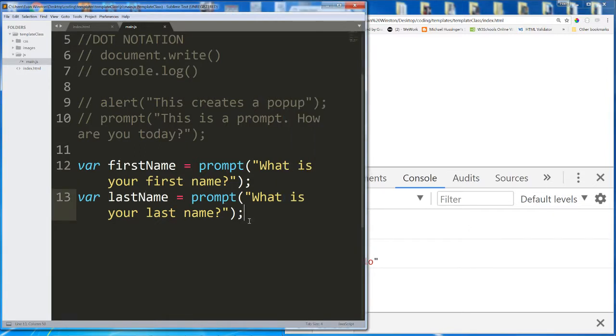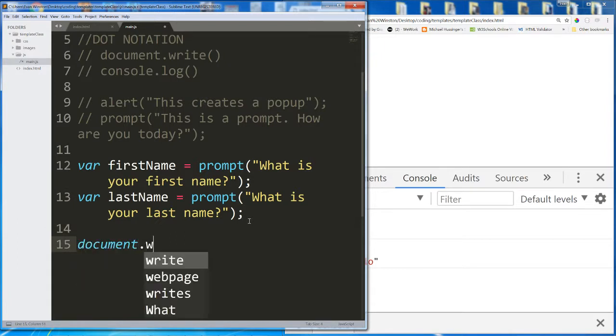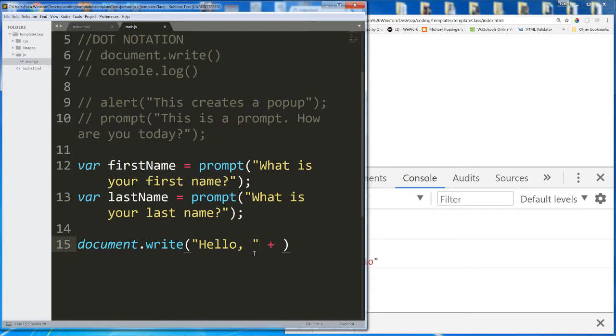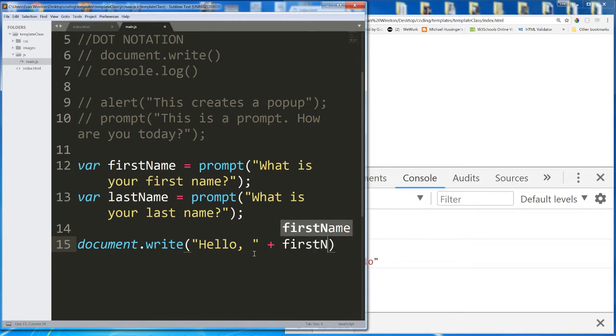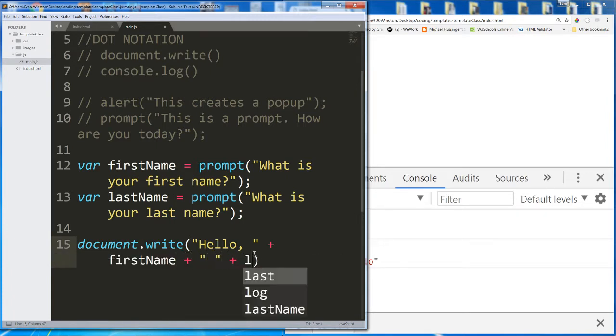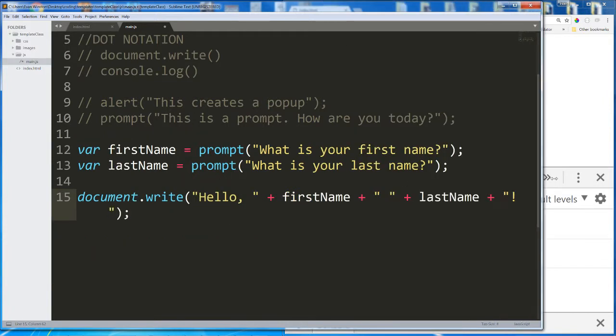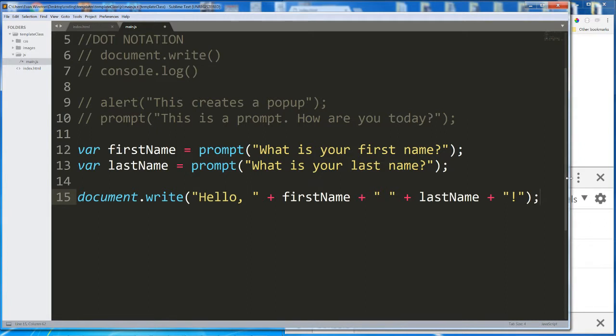So now that we've done that, let's go ahead and perform a document.write function. And what we're going to write is hello comma space. And I'm going to concatenate it with first name plus space plus last name plus exclamation mark. Okay, let's see that whole line. So, hello, first name, last name, exclamation mark.